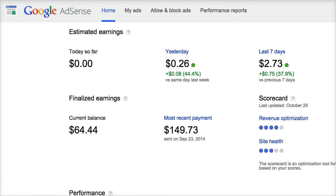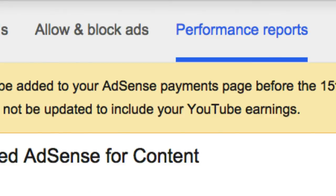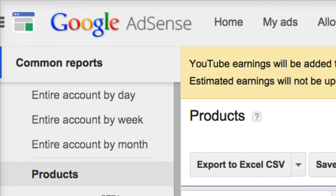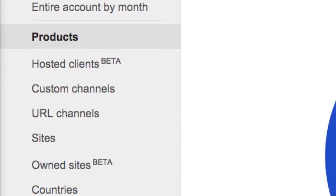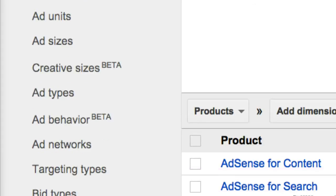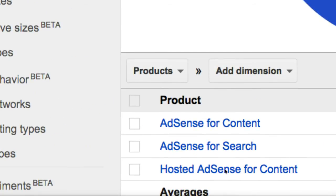Log in to your Google AdSense account and from your home page navigate over to Performance Reports. Over on the left you'll choose Products. Scroll down and you're going to look for Hosted AdSense for Content.